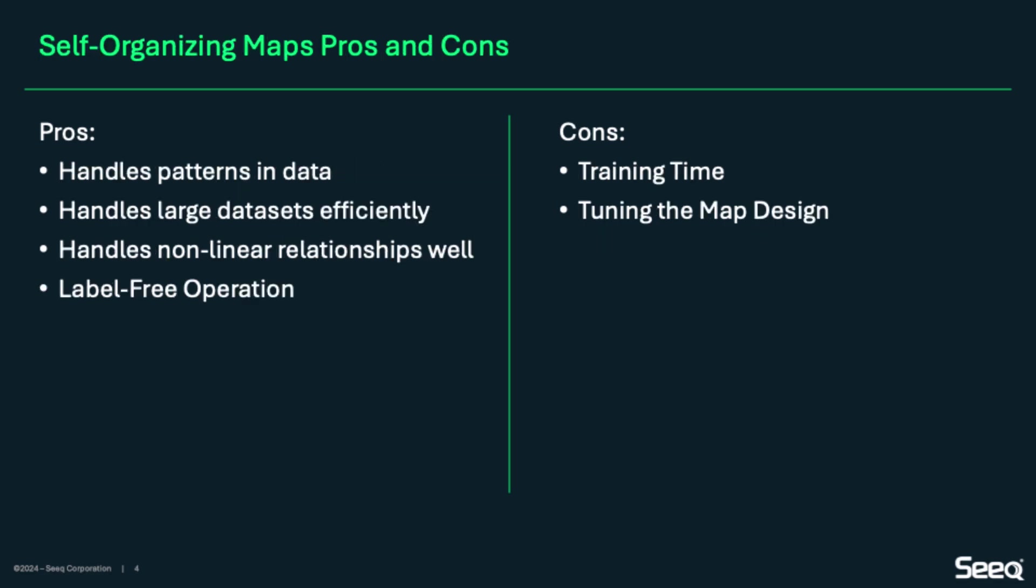On the other hand, self-organizing maps are great at capturing patterns, such as different operating modes or process drift. They also handle large data sets well and can model non-linear relationships. Like isolation forest, they don't require labeled data. That said, training self-organizing maps can take longer, and tuning map parameters like grid size and learning rate can be more complex and less intuitive.